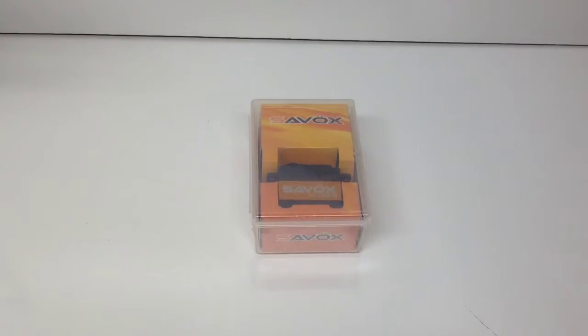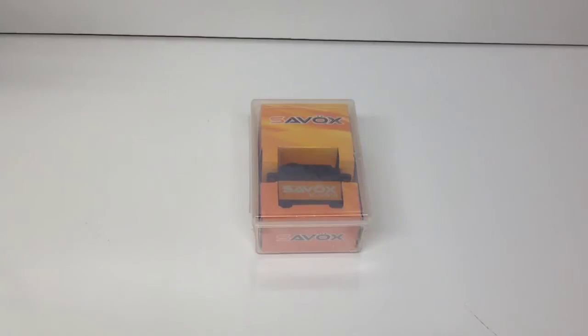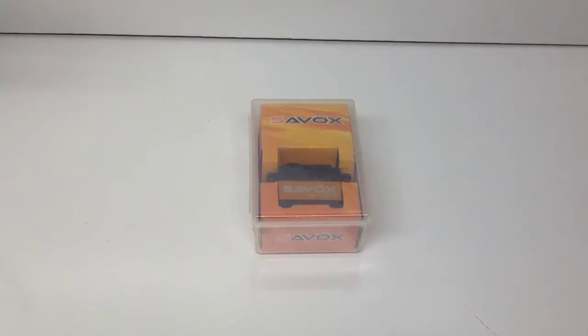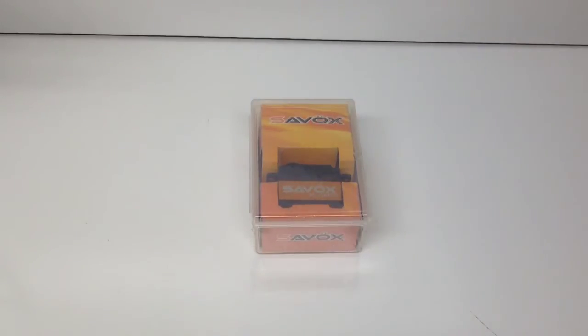I plan to be running this brand new one here in my new Traxxas Slash 4x4 Platinum Edition. This servo is definitely second to none when it comes to short course trucks and what I mean by that is I have had probably this is my fourth 1258.